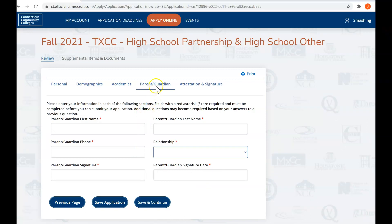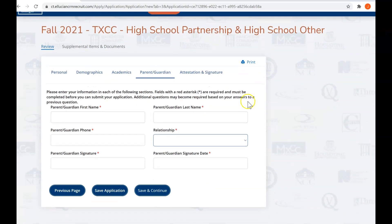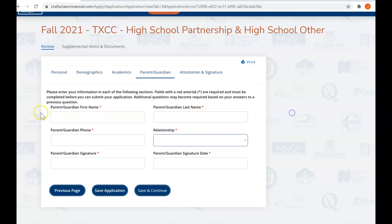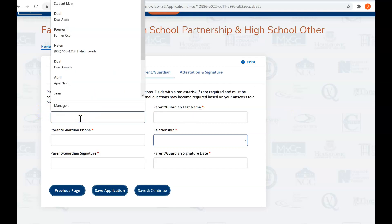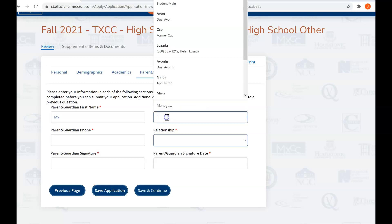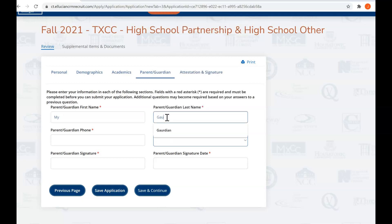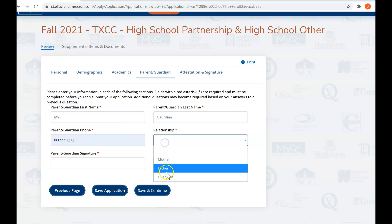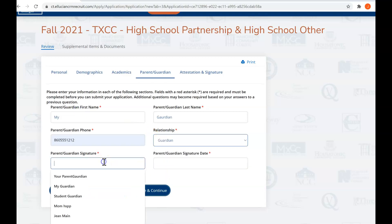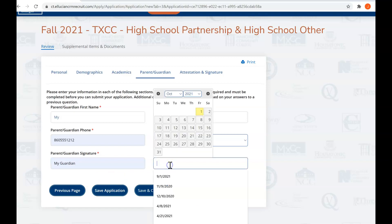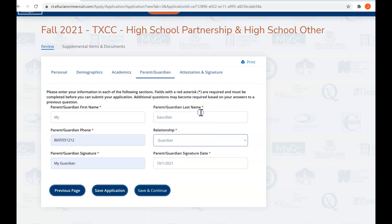We are on your parent guardian section. Now your parent and guardian have already completed a paper copy of their permission form. What we do is we just have you take the information on that form and transfer it into here. So we're just going to say parent guardian first name, My Guardian, and their phone number, their relationship to you, their signature, My Guardian, and today's date.